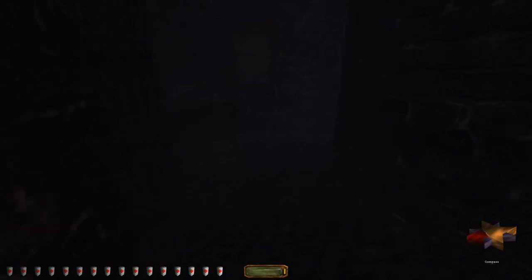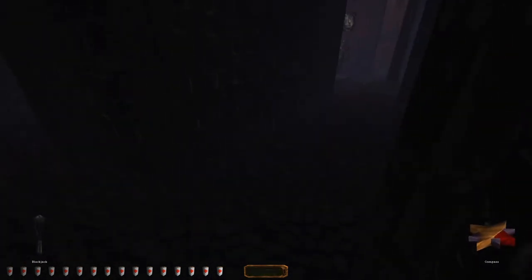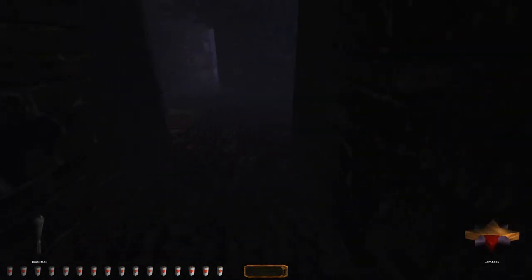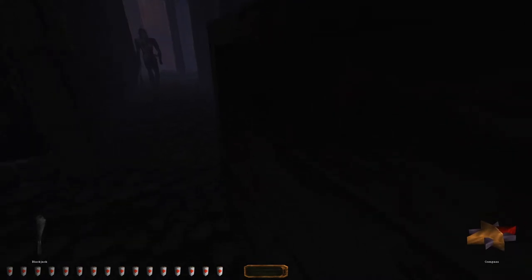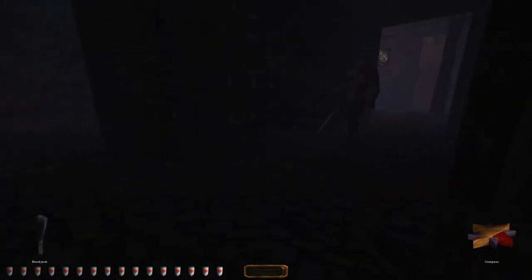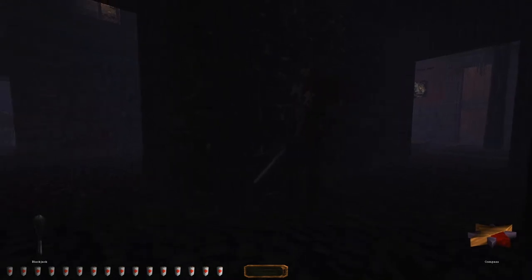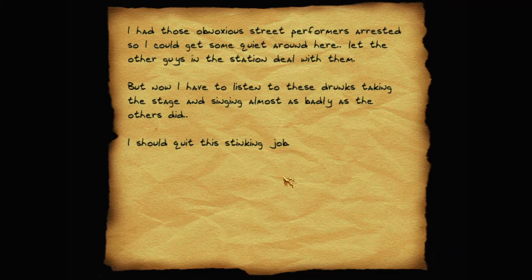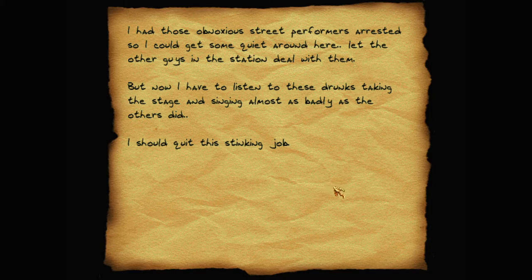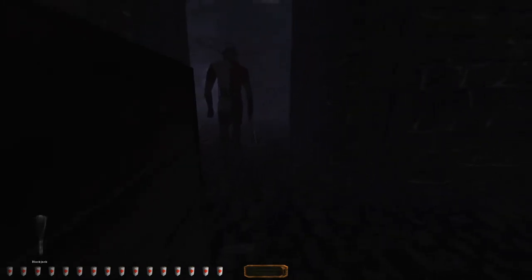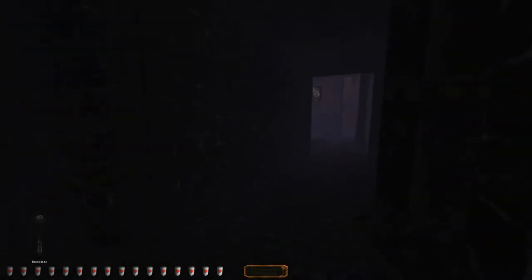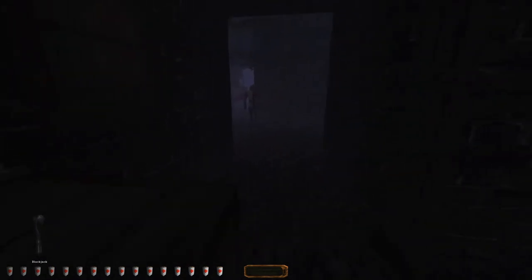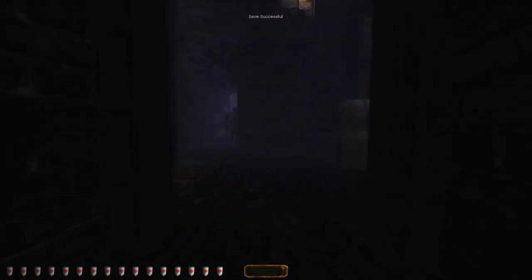What was that? Is that a guard? Well, I can deal with guards now. I don't think he's one of the ones that was already spooked. I kind of don't want him to walk too close to me. Well, probably not, because they were in a different area. I had those obnoxious street performers arrested so we could get some quiet around here. Let the other guys in the station deal with them. But now I have to listen to these drunks taking the stage and singing almost as badly as the others did. I should quit this stinking job. You really should.